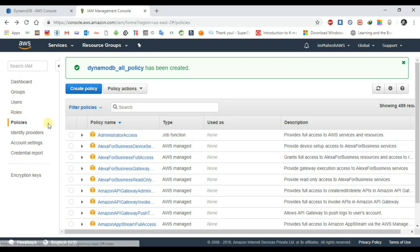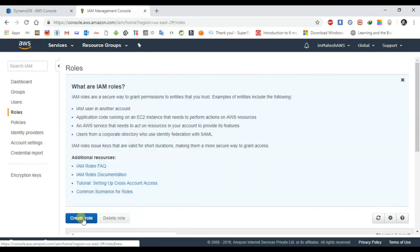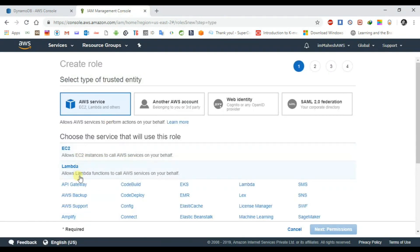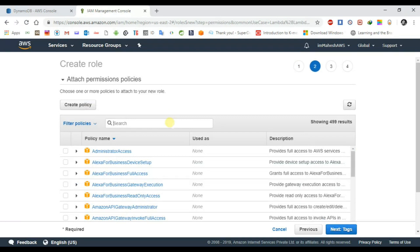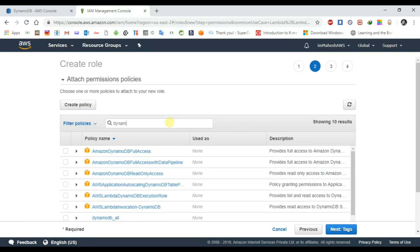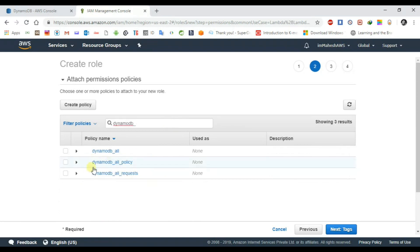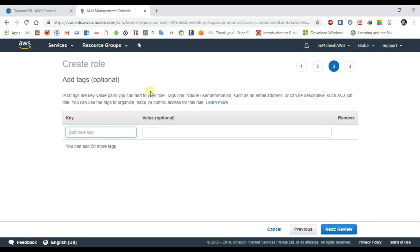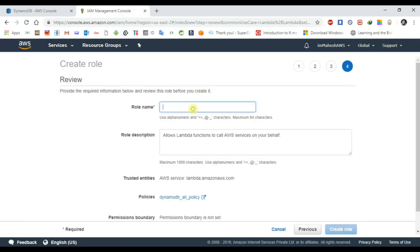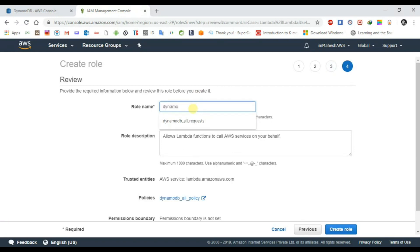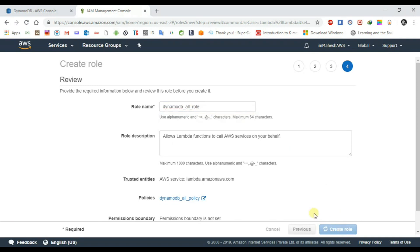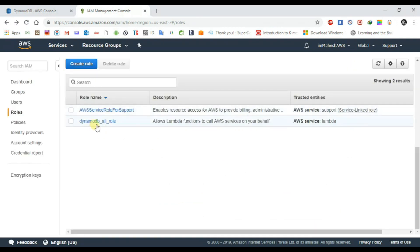Now we need to create a role. Click on 'Create Role'. I am creating the role for the Lambda function, so select Lambda. Click next for permissions and search for the policy we just created — 'DynamoDB_all'. Select it. The role name is 'DynamoDB_all_role' — you can give whatever name you want. My role has been created.